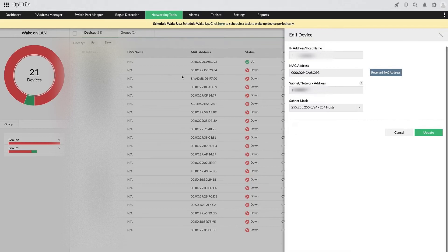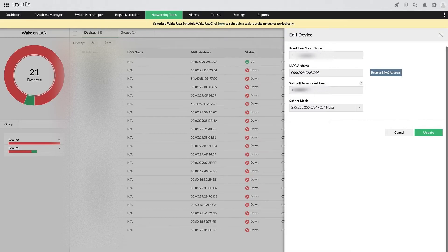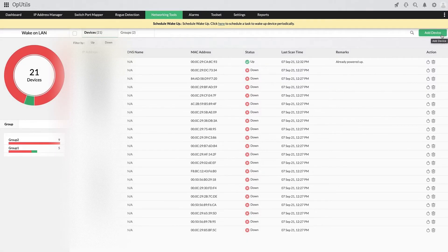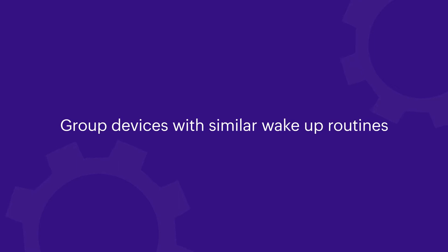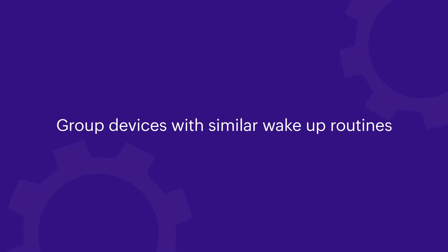With this centralized view, you can see the IP addresses, DNS names, MAC addresses, boot statuses, and the last wake-up times. You can also remotely wake up devices on-demand with just a click.